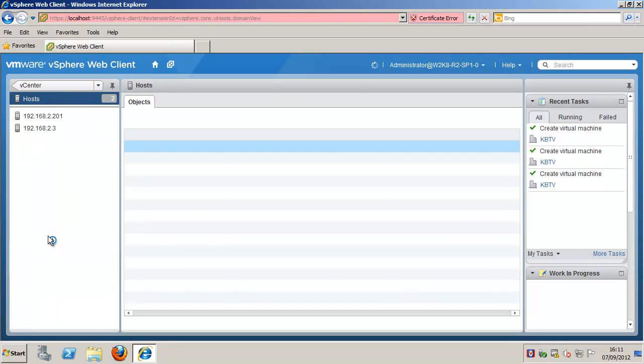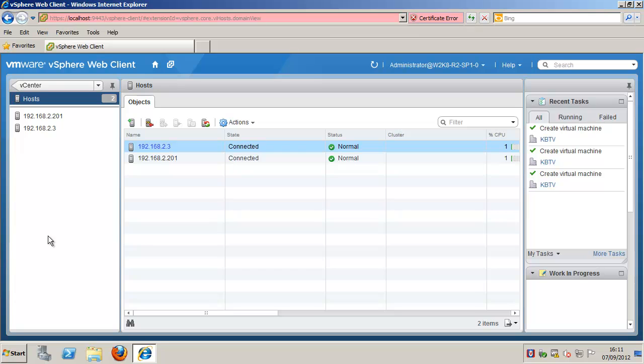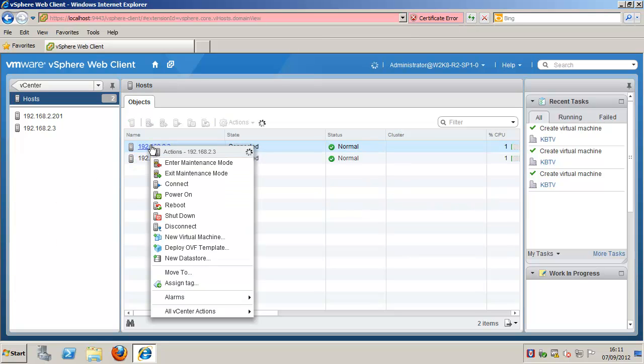This can be a host, another resource pool, or a DRS cluster.